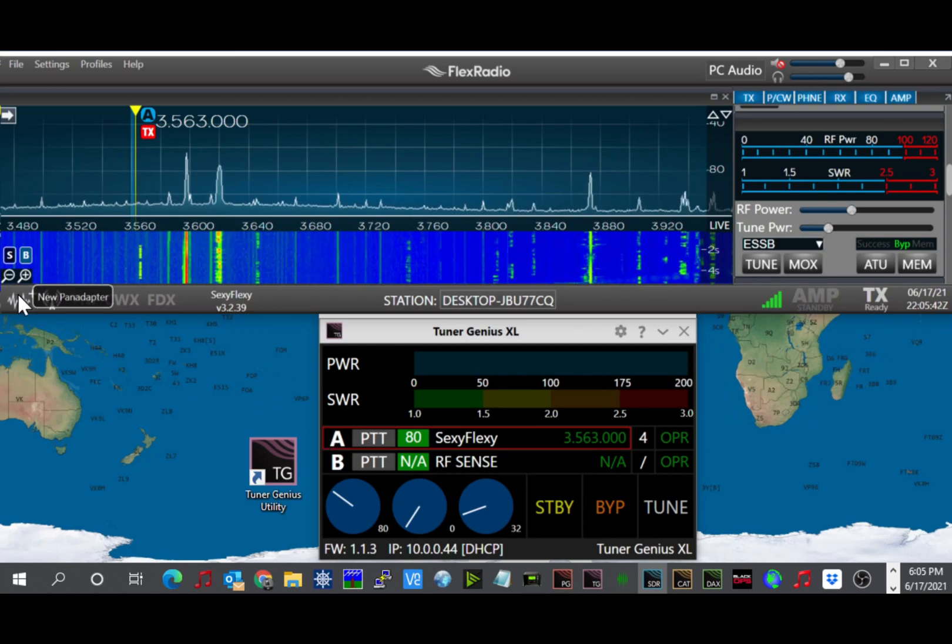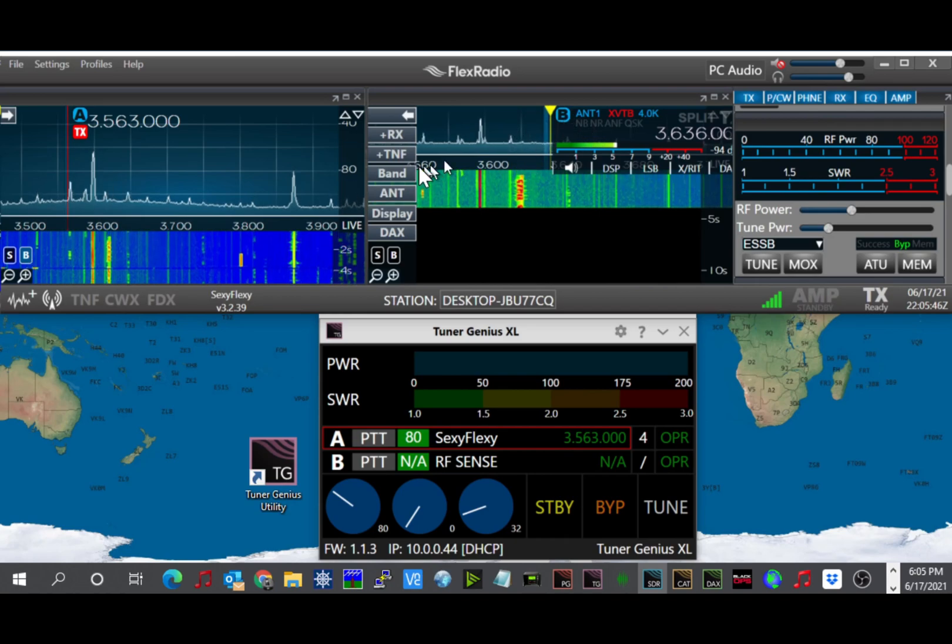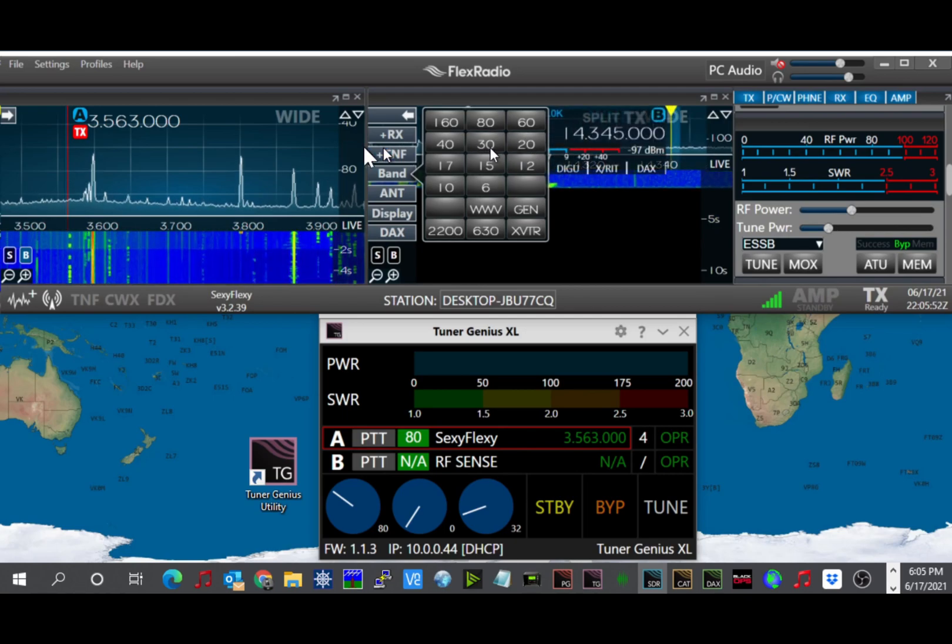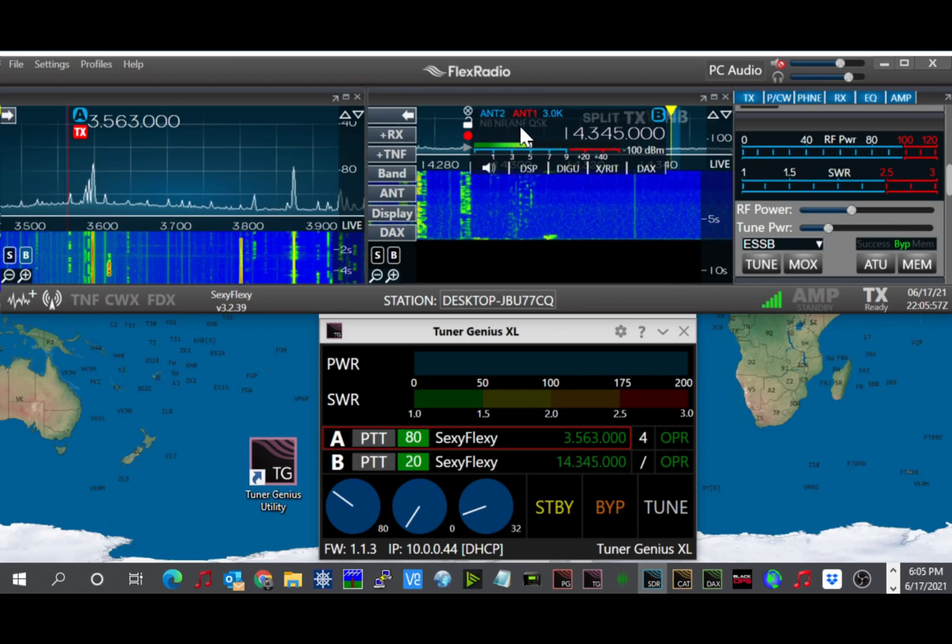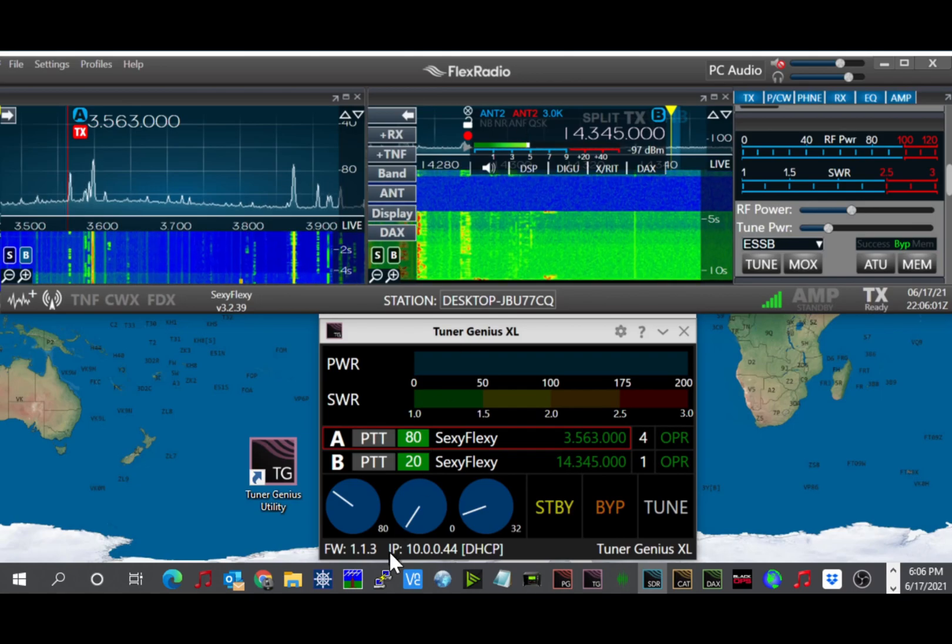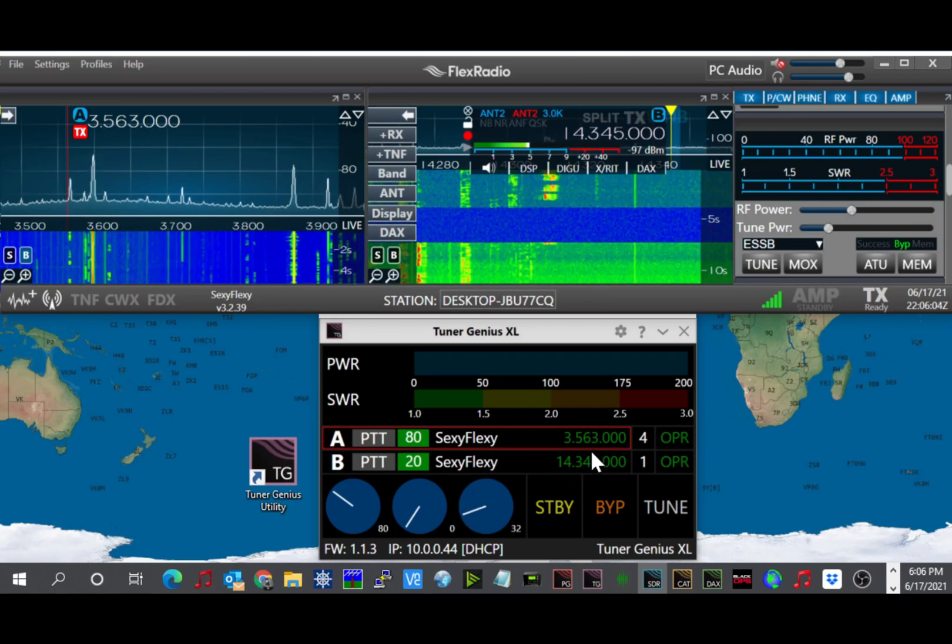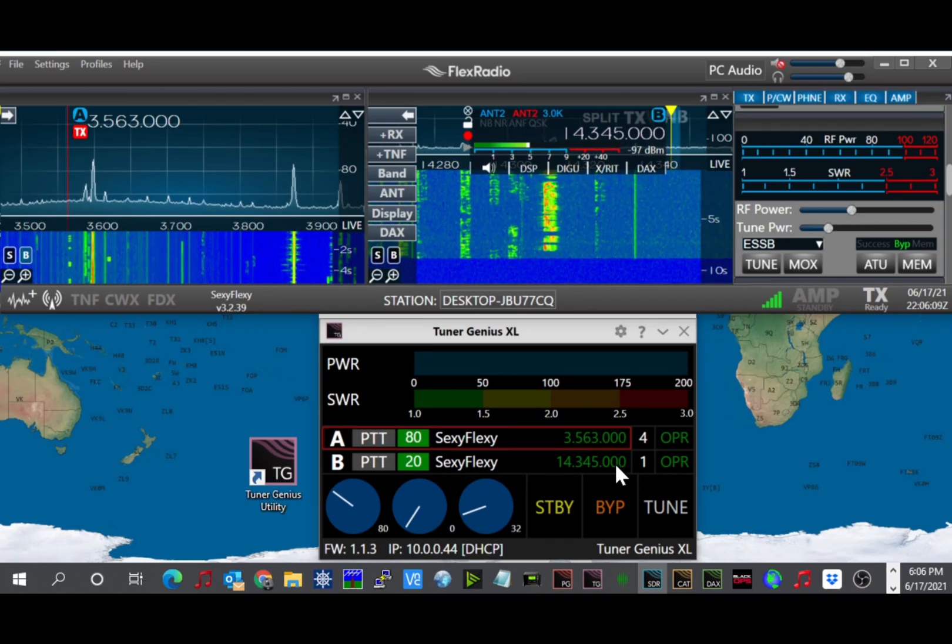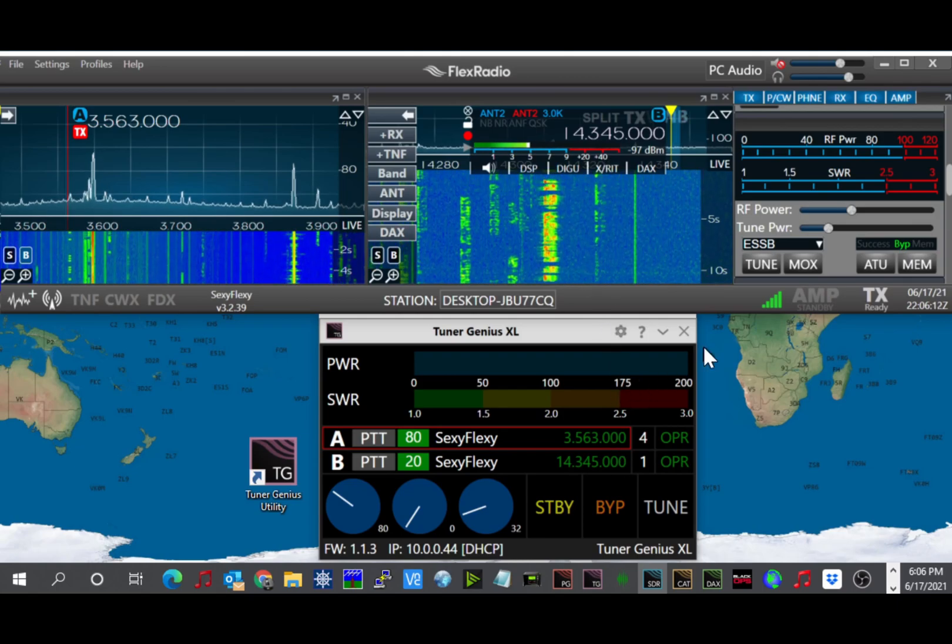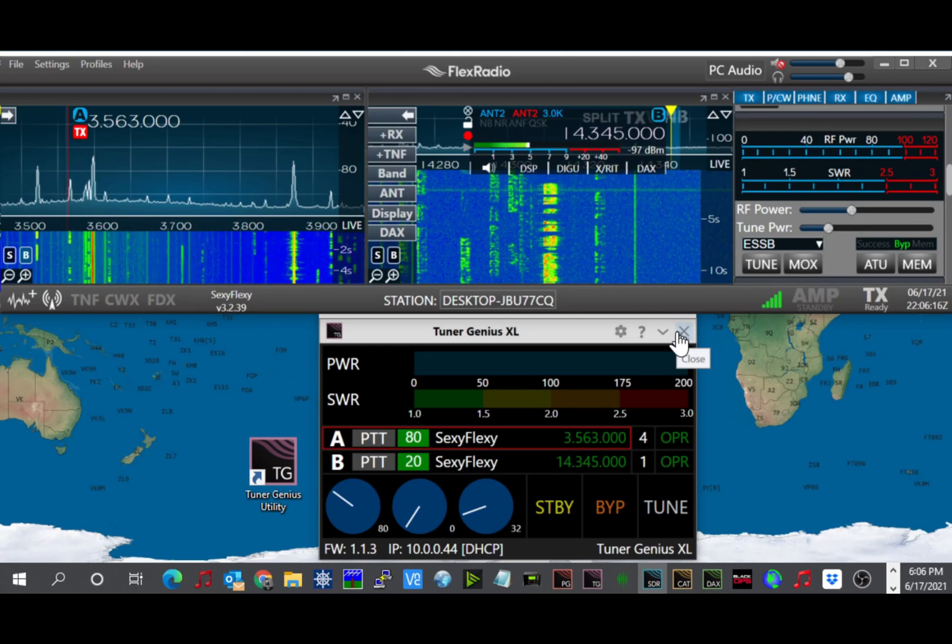If I were to open up another tab here and change this to 20 meters, for example, and go ahead and set this over to antenna 2. You'll see, then, that port B of the Tuner Genius picks up, and it's on antenna 1, which is my 5-band Yagi, and it's on 14345. So this completes the application part of it.